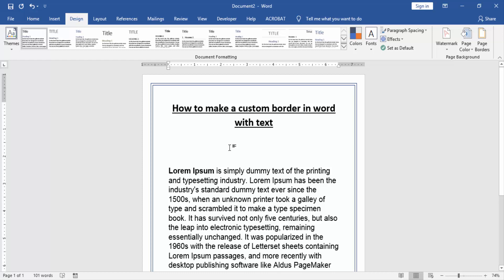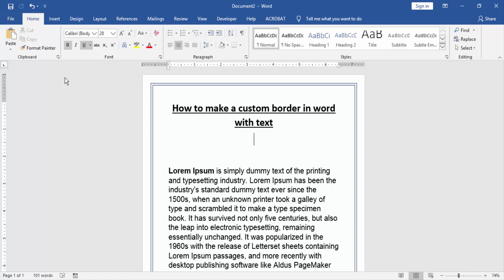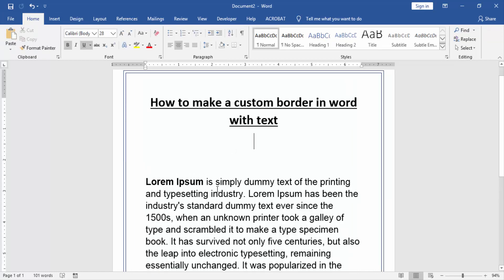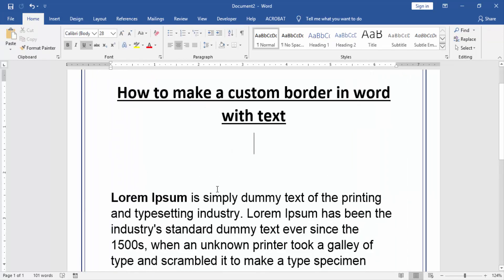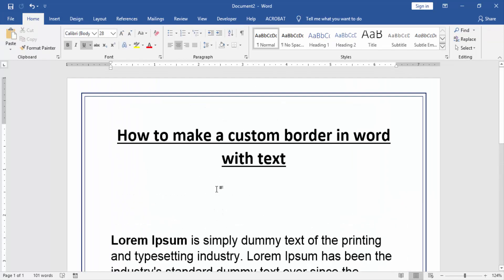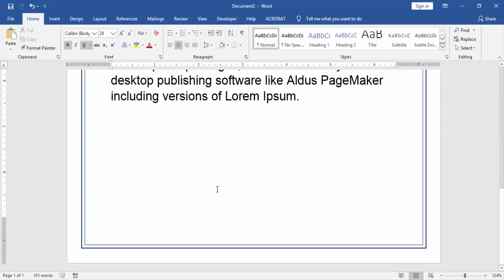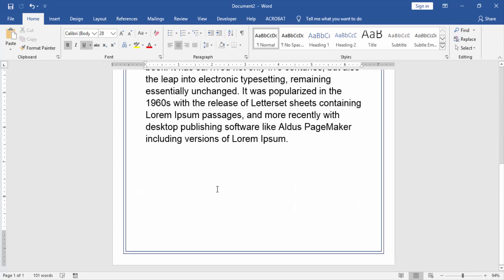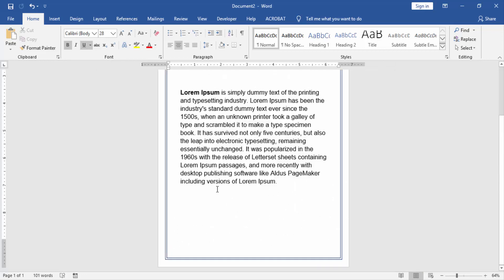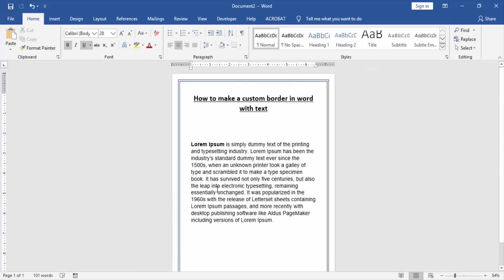Now we can see we have made a custom border in Word with text very easily. I hope you enjoyed the video. Please like, comment, share, and subscribe to my YouTube channel. Thanks for watching.